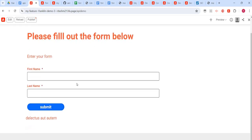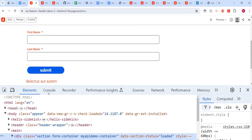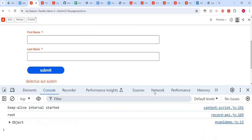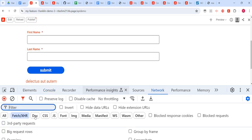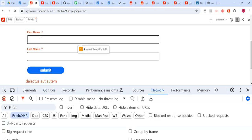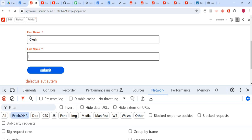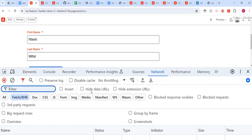Okay — 'please fill out the form', first name, last name, and submit is showing. Both first name and last name are mandatory fields. Let me open Inspect mode — we are developers so we should know what is happening. I'll click submit without filling in. We get a mandatory fields error. I'll fill in my name: Ritesh, Middle. Now I'll submit and see what happens.